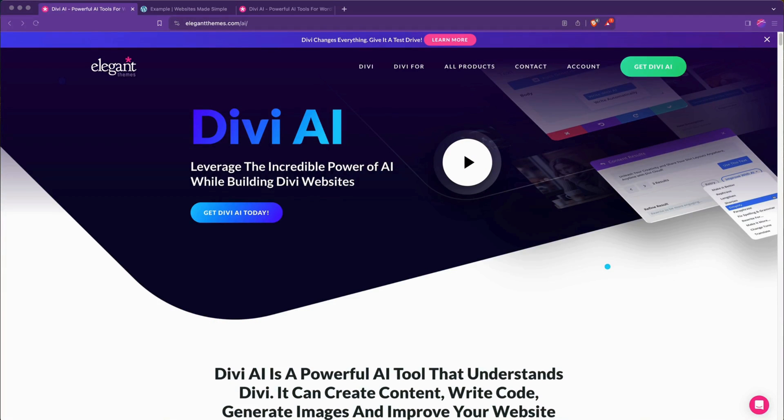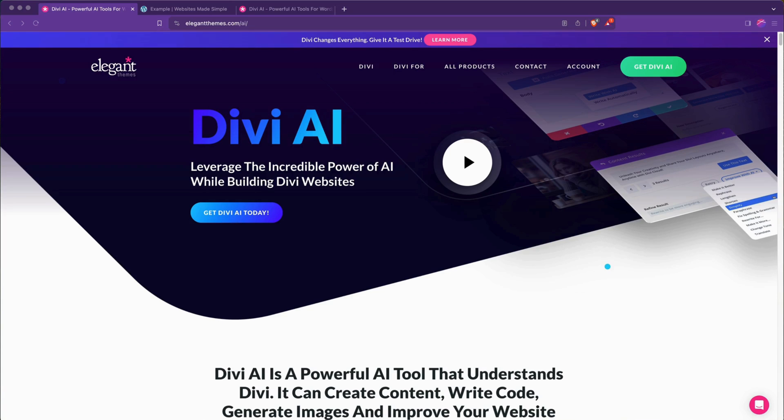Today we're going to talk about some very exciting AI features that the Elegant Themes team has added to the Divi Builder. What's really cool is that at this time with their monthly rate you can get unlimited usage of the text generation AI, image generation AI, and even modifying things like code just with a prompt given to their AI.